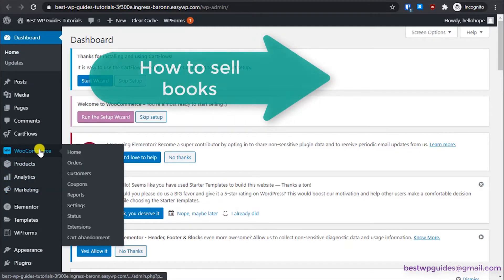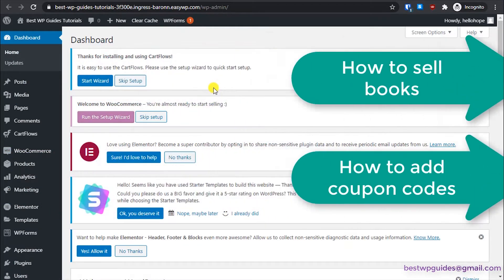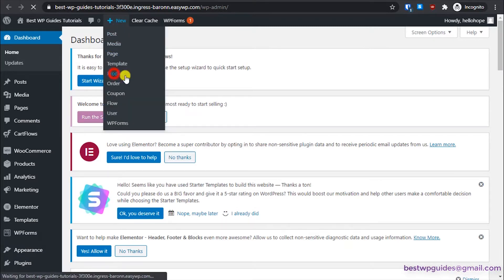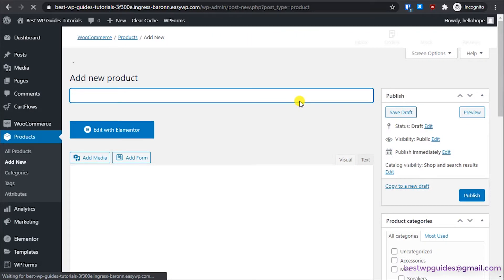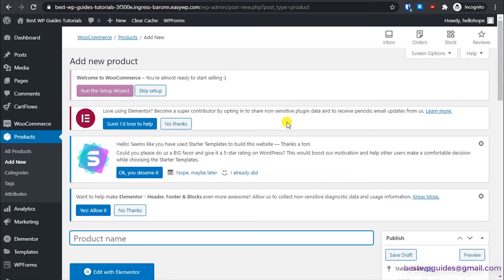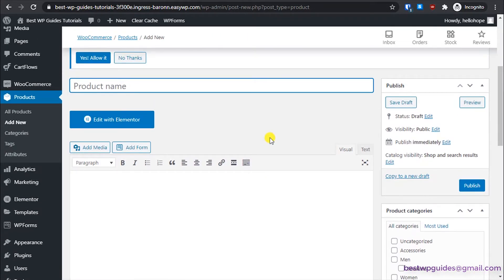In today's third part tutorial I'll show you how to list downloadable products on your site. First, log into your dashboard and go to New Product. You can use this for example if you have a blog and you have an information product like an ebook, a cooking website where you want to sell your own recipe book, or any kind of information product. Let's add a title: 'My Awesome Recipe Book'.